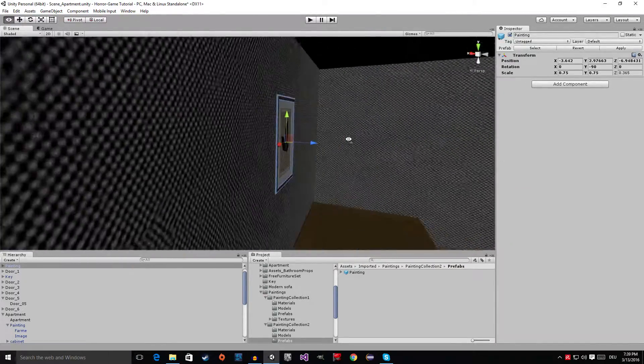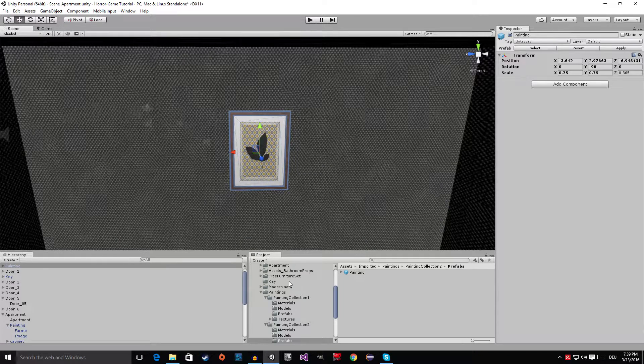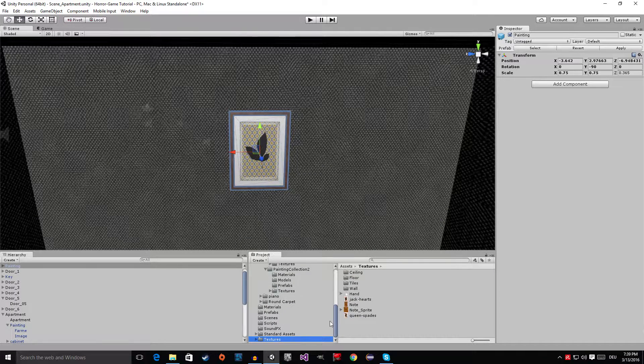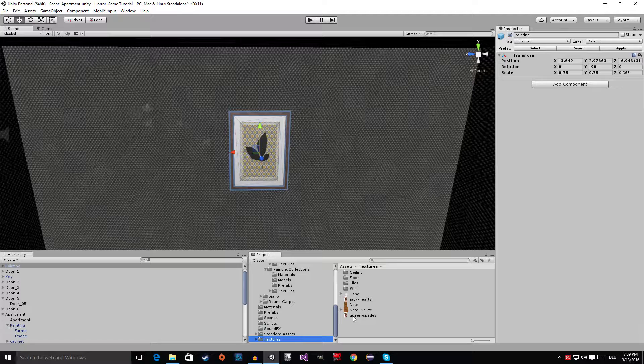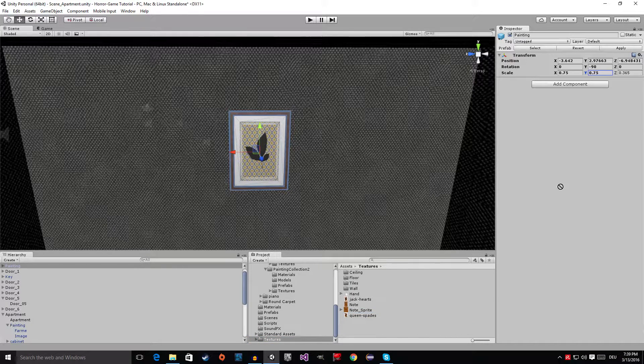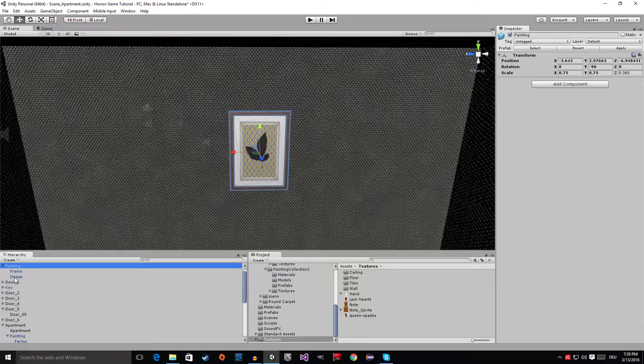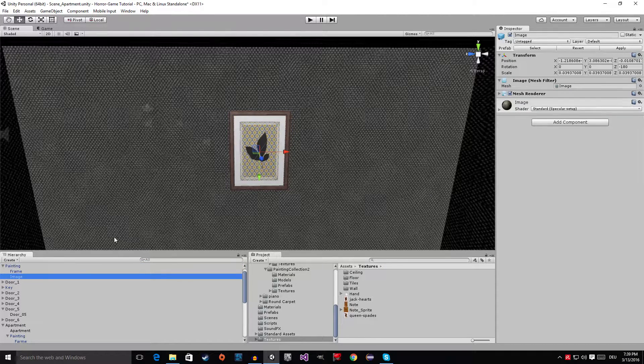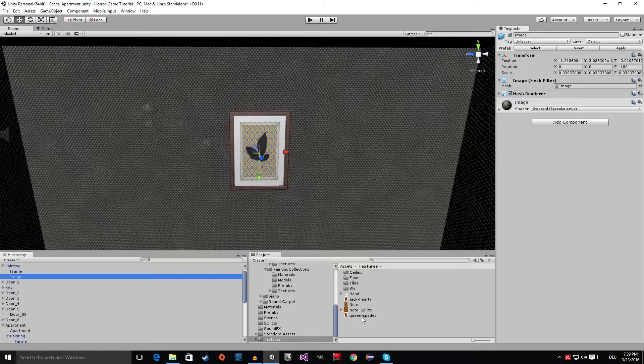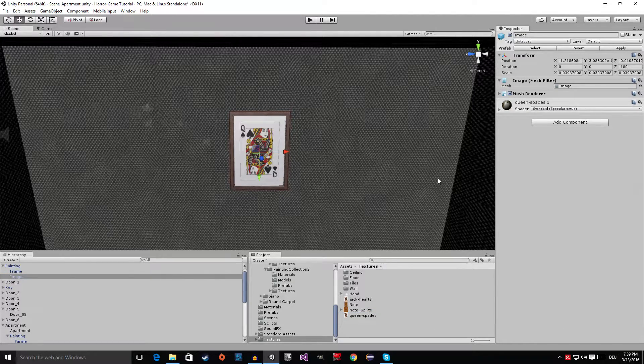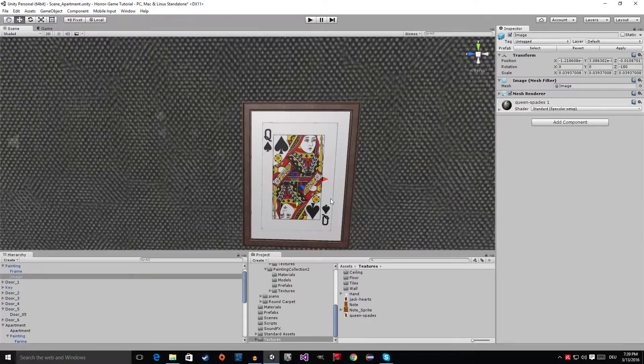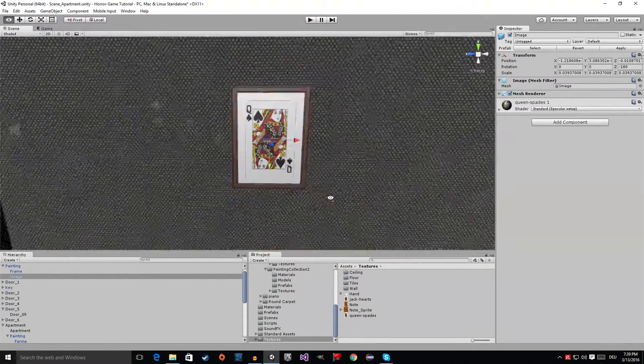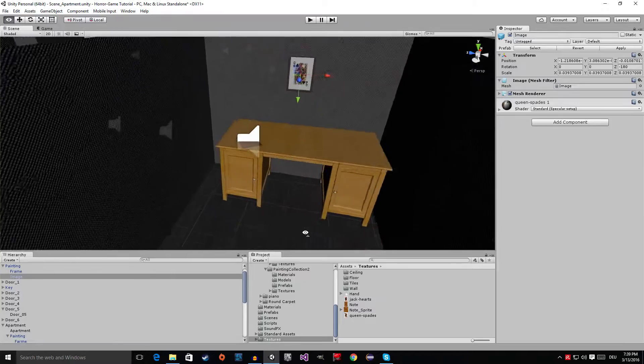Now go to the textures folder and grab the queen of spades. Oops, I made a mistake - of course we first have to go to the image, and then we grab the queen of spades and drag it on here. You can see the picture changed itself.